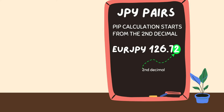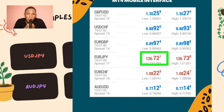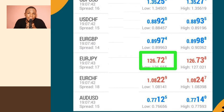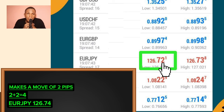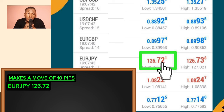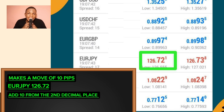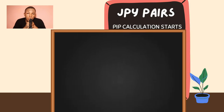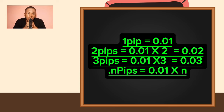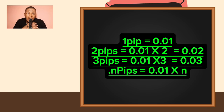For JPY pairs, pip calculations start from the second decimal place. For example, EUR/JPY at 126.72 — the second decimal is 2. If the pair makes a move of 2 pips, we add 2 to the second decimal: 2 plus 2 equals 4, so the new value is 126.74. Assuming EUR/JPY made a move of 10 pips from 126.72, we add 10 to the second decimal: new value is 126.82. In this case, one pip equals 0.01; two pips equals 0.01 times 2, which is 0.02.